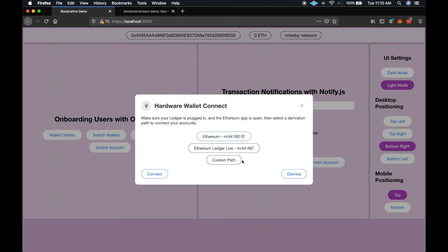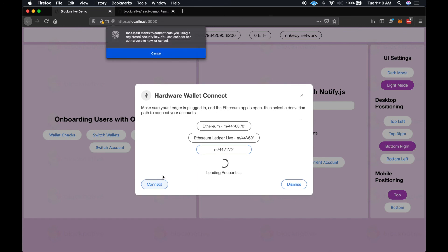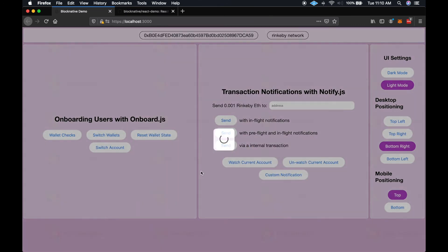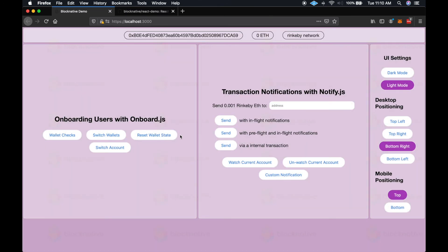Also show you how a custom path works. So we can click on custom path. And for example, you might want to connect your Ethereum testnet accounts. You can do that by changing the coin type field of the derivation path to 1 instead of 60, which is used for all Ethereum testnet accounts. So you can go ahead and connect to that derivation path, and onboard will skip the account select modal and connect directly to the first account located on that path.